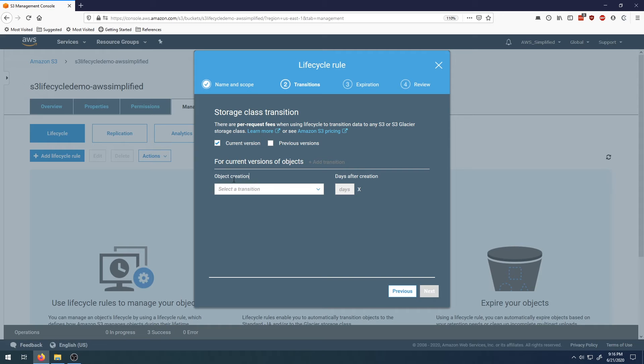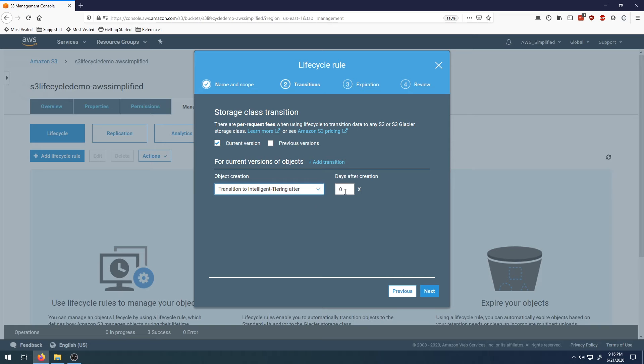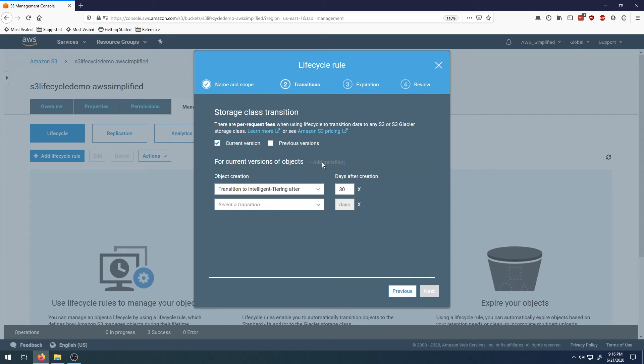Object creation takes place when it's created. We want to transition it to the intelligent tiering, which is quite a bit cheaper than standard. We want to do that after 30 days. Then click on add transition to add a second rule.